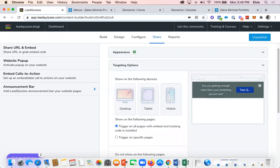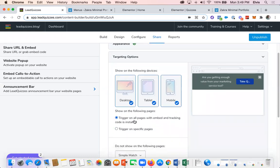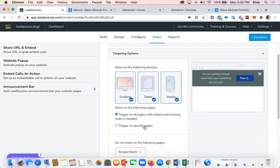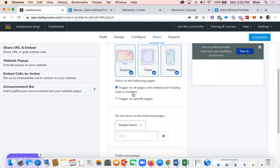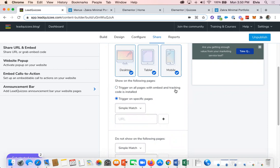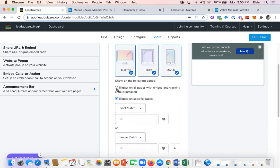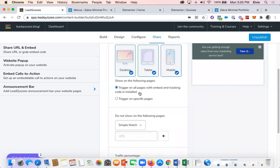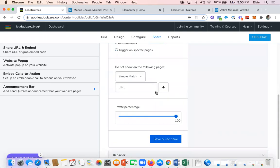Next, decide what happens when they click the button and on what devices you want it enabled — we'll set it for all devices. Now we want to trigger this to show on specific pages. Because the tracking code is installed globally via the plugin, selecting 'trigger on all pages with embed tracking code' means the announcement bar will be triggered on all pages. You can also pick specific pages using exact match URLs. In this case, I want it to trigger on all pages.